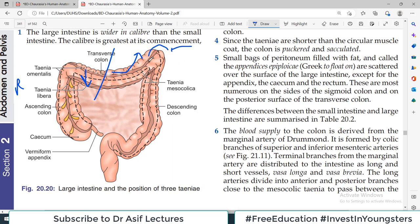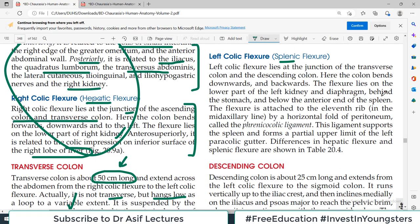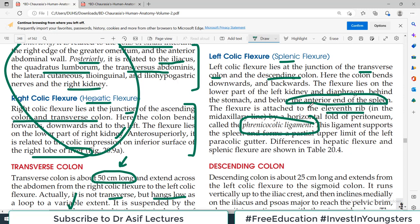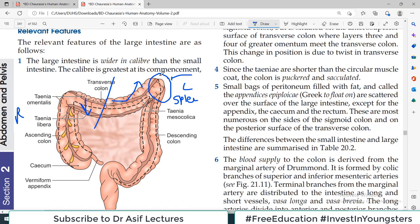Where the transverse colon meets the descending colon, this turn is called either the left colic flexure — because it is on the left side — or the splenic flexure, because the spleen is in its posterior relation. The left colic flexure lies at the junction of the transverse colon and the descending colon. Here the colon bends downwards and backwards. The flexure lies on the lower part of the kidney and diaphragm and behind the stomach and below the anterior part of the spleen. The flexure is attached to the 11th rib by the phrenicocolic ligament. This ligament suspends and supports this part of the colon. No such ligament is present on the right side — it's only present on the left side.